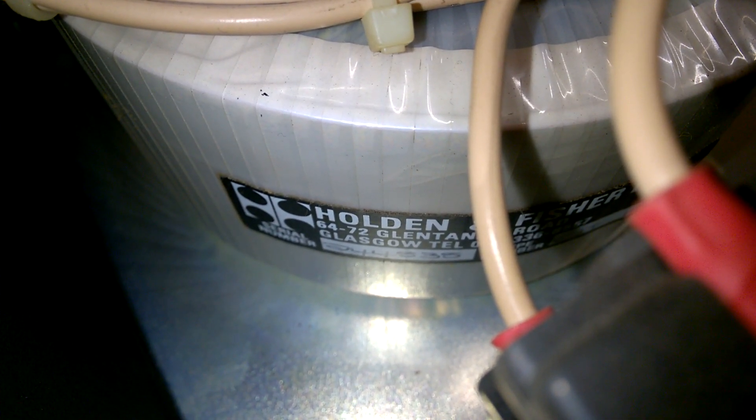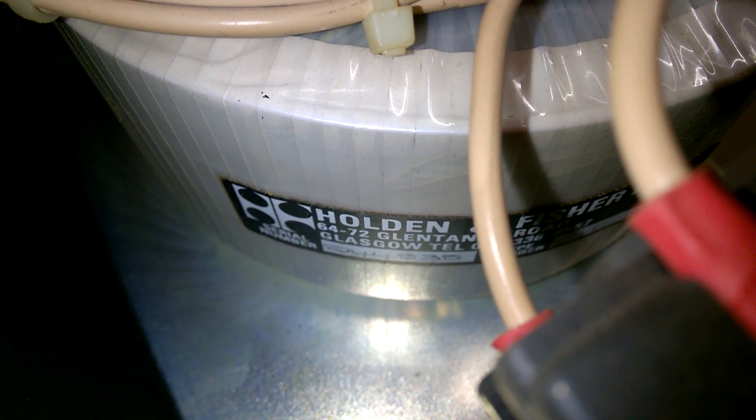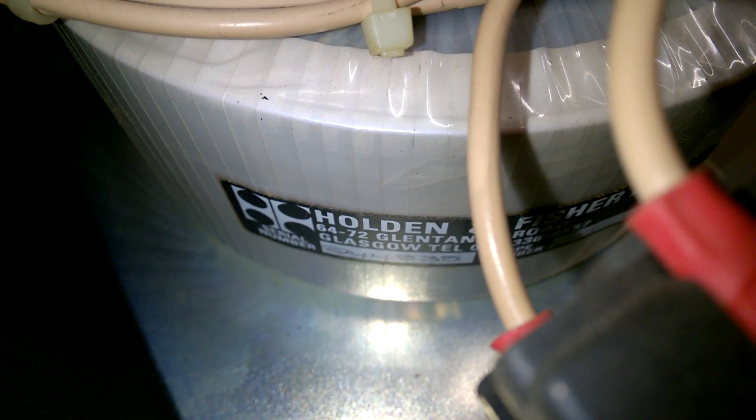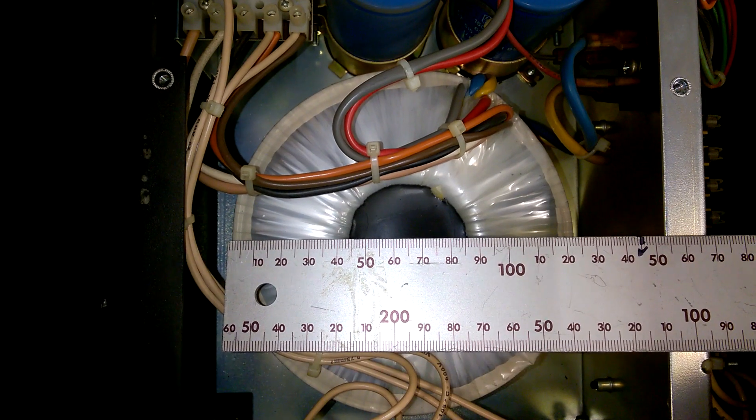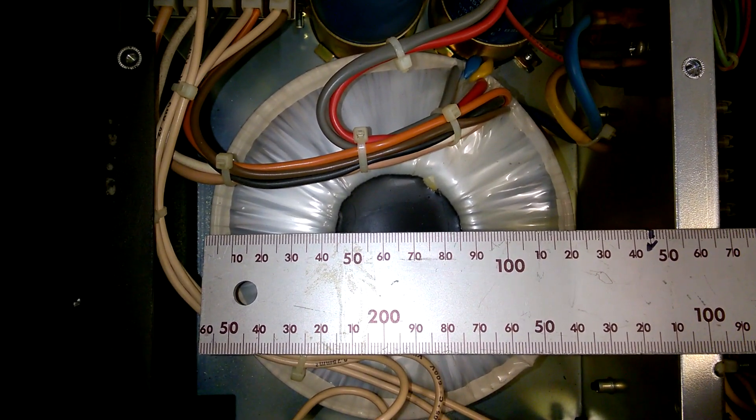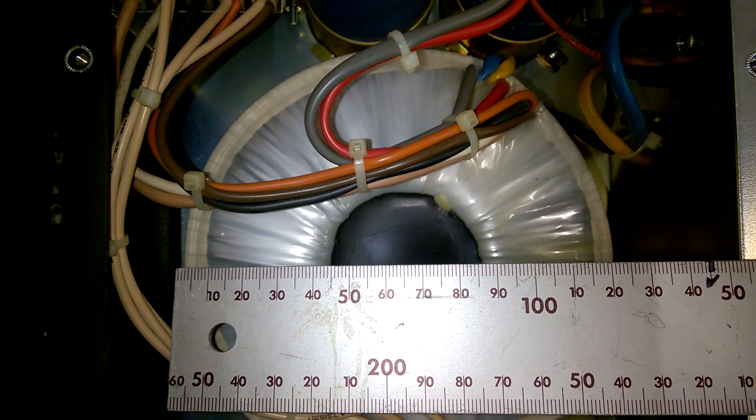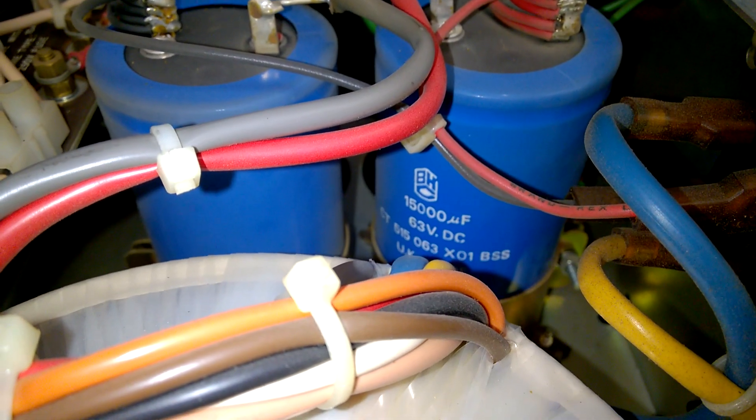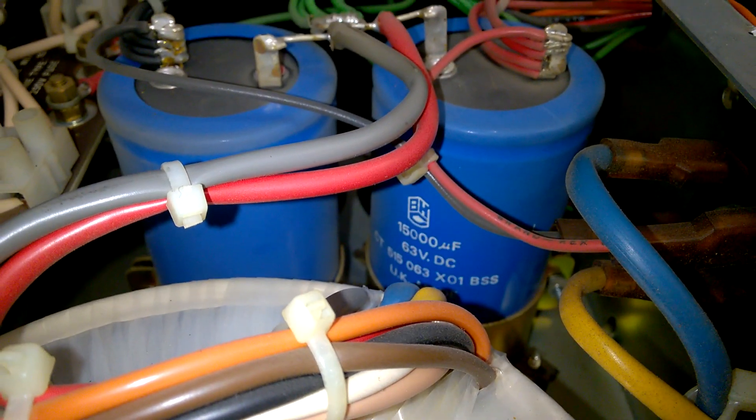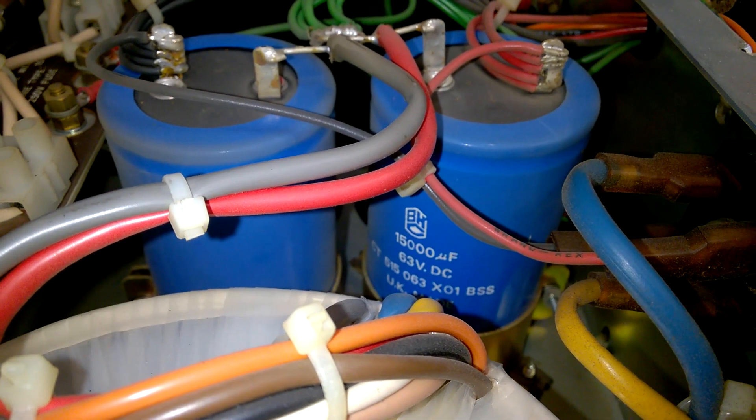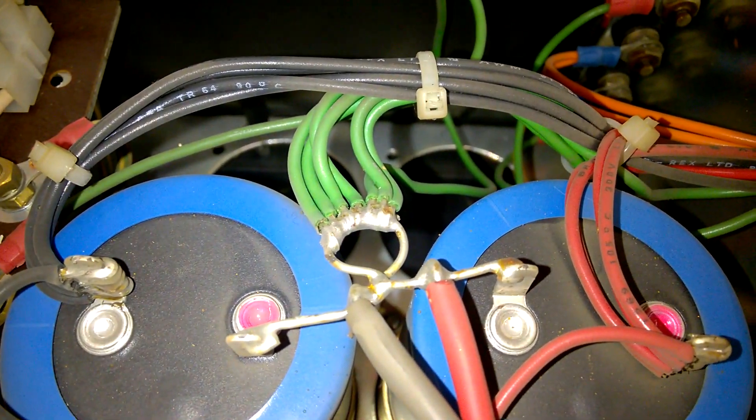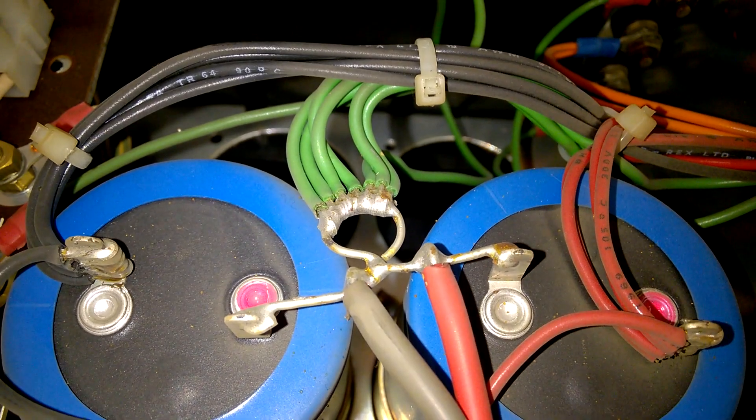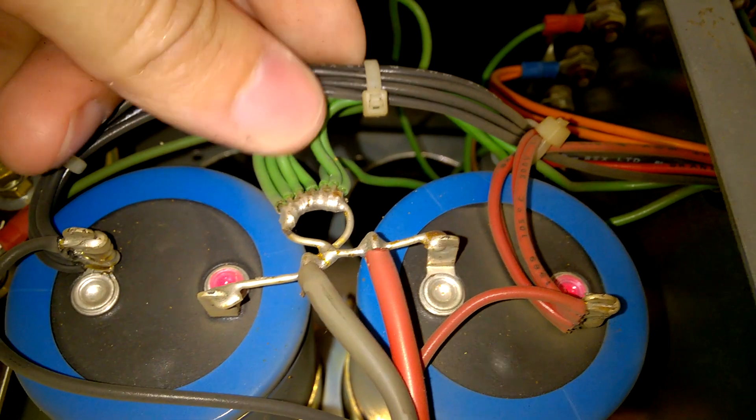Holden and Fisher, Glasgow. Great! And the British filtering caps. I like it.